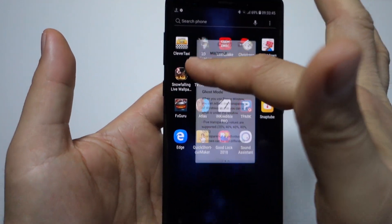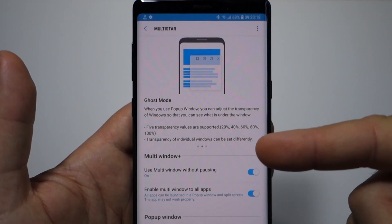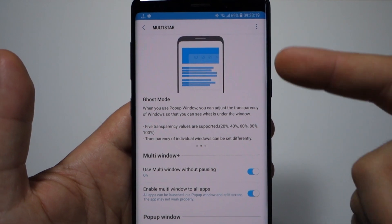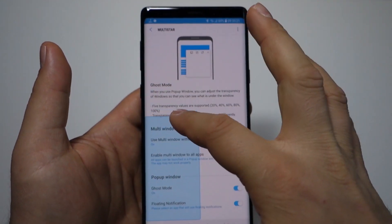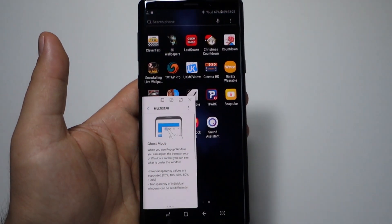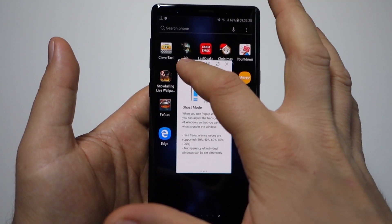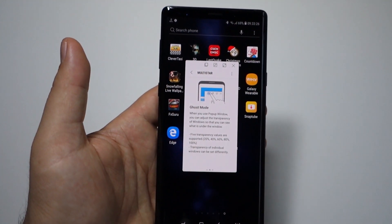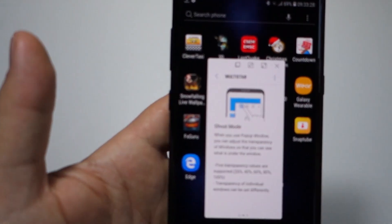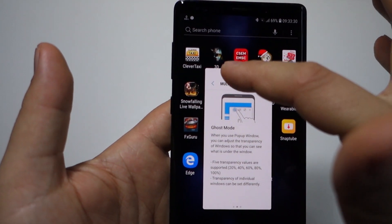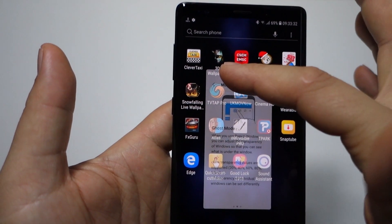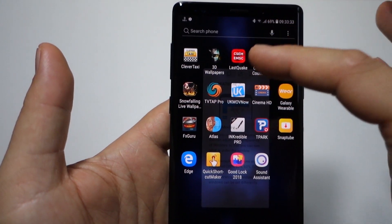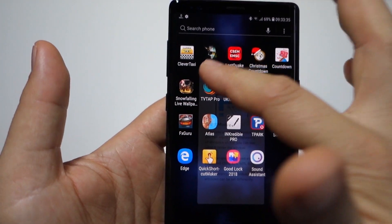And 100%. It will look like this. Without this add-on, without this Multistar add-on for Good Lock, you don't have this feature. I don't know why Samsung decided to make it available only in a few countries, but...